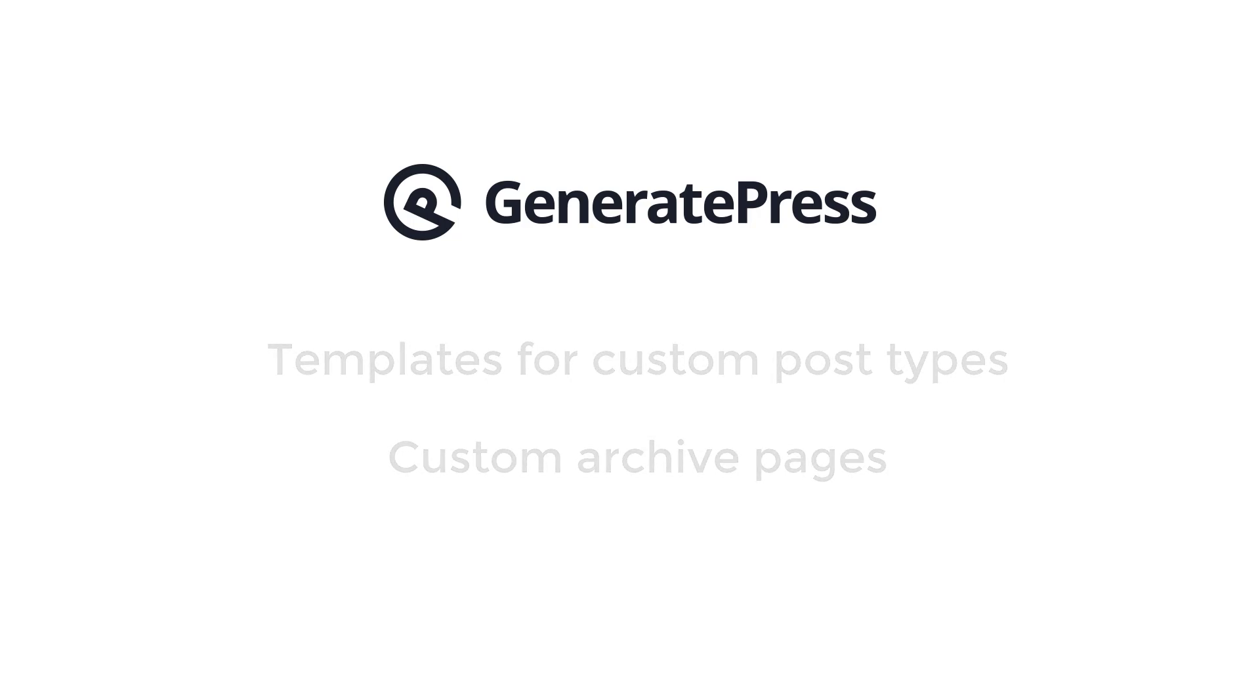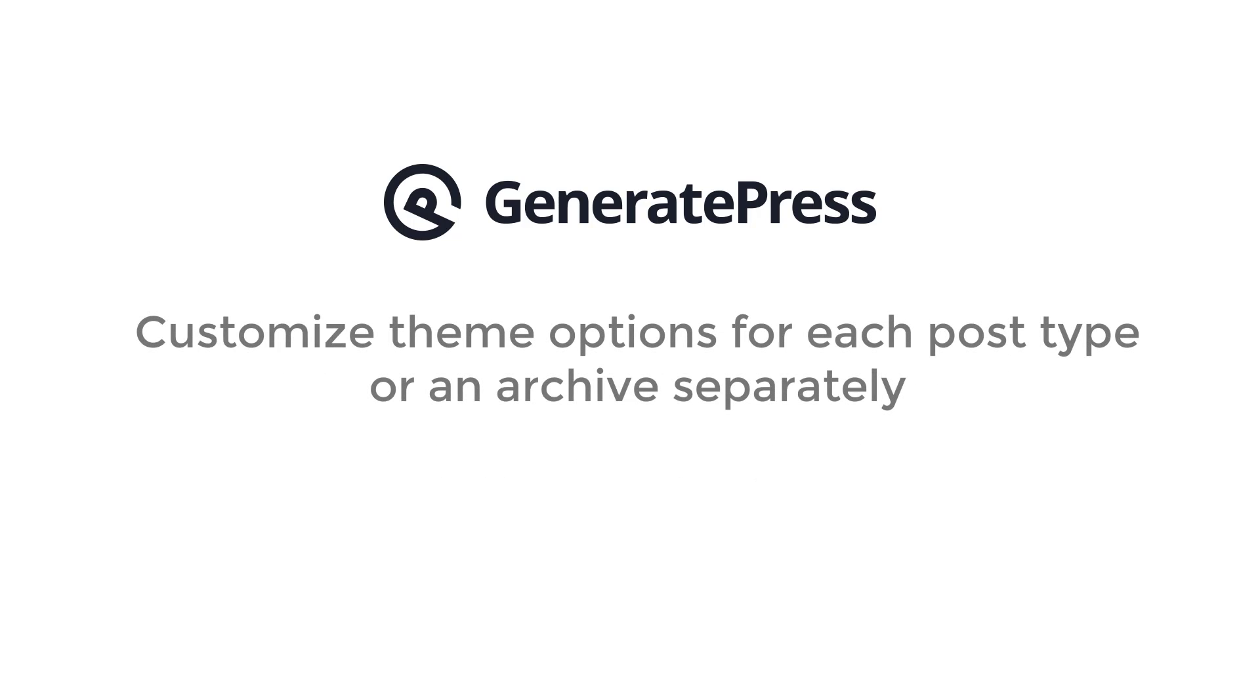More importantly, you can customize the theme options for each template and post type separately.